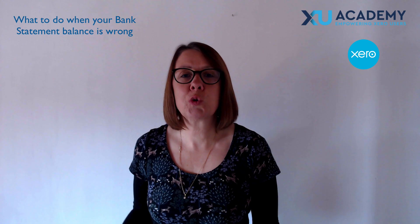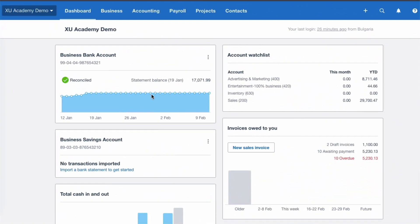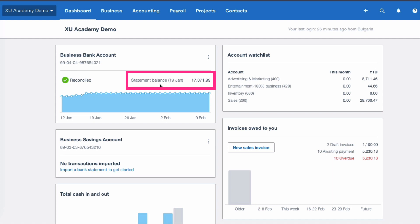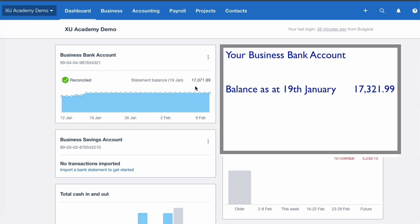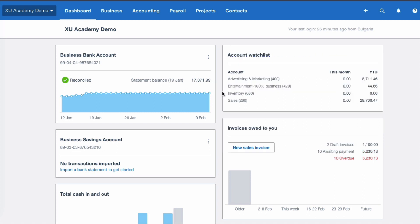On the Xero dashboard, your bank has been reconciled and what you have showing here is, according to Xero, what your statement balance should be at the 19th of January. It's something you should check on a very regular basis, but we've done a check today and it doesn't agree. The bank statement balance is exactly £250 more than this amount.